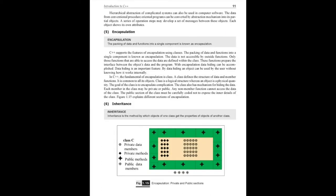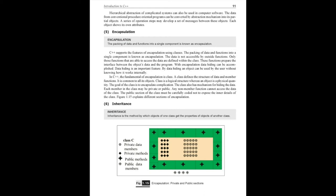Next is encapsulation. As the name indicates: encapsulate, seal, cover, pack. There is packing of data and functions. Encapsulation is the feature of a class. With encapsulation, outside members cannot access, so it is secure. The reason fundamentally is to hide - that is the concept of encapsulation.